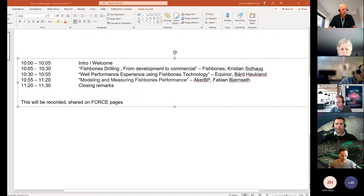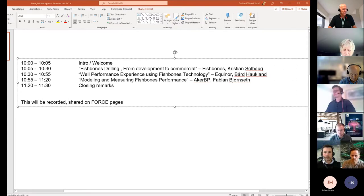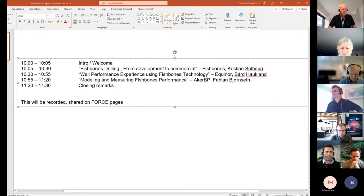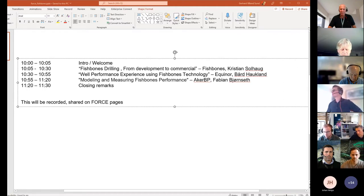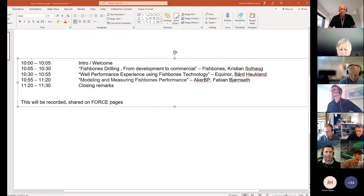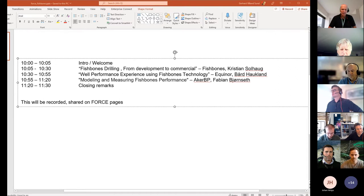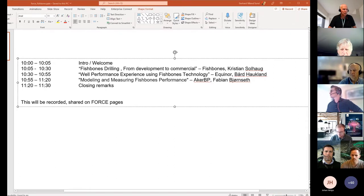We have three good presentations. First, from Fishbones, Christian Solhau on the development of the tool. After that, Bor Haugland will share Equinor's experience, and finally Fabian Bjønset will take us through the modeling and measurement of Fishbones performance with Arca BP. All sessions are approximately half an hour long, with a five-minute Q&A after each. This webinar is arranged by Tor Blunk, Bjørn Musen, and myself — chairs of the Drilling and Wells section in Force.